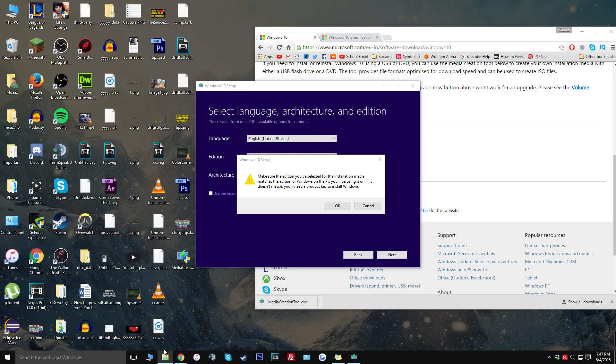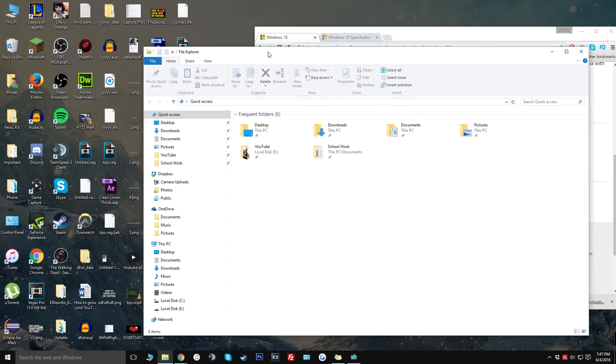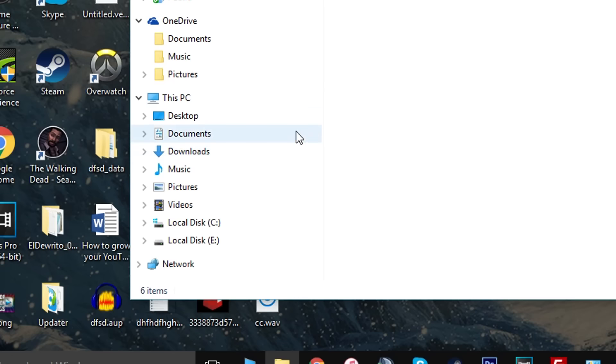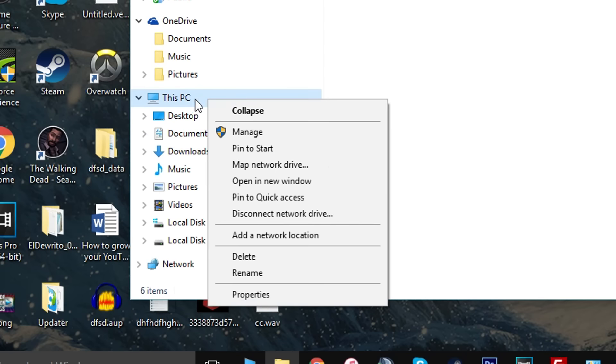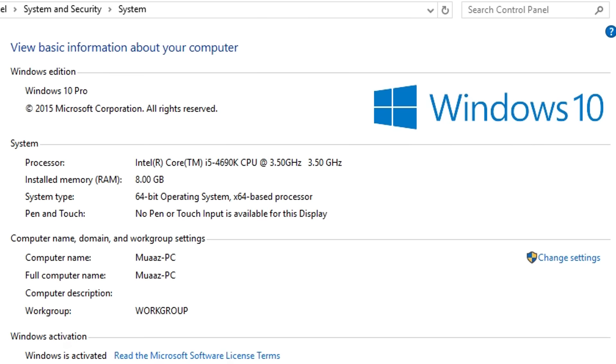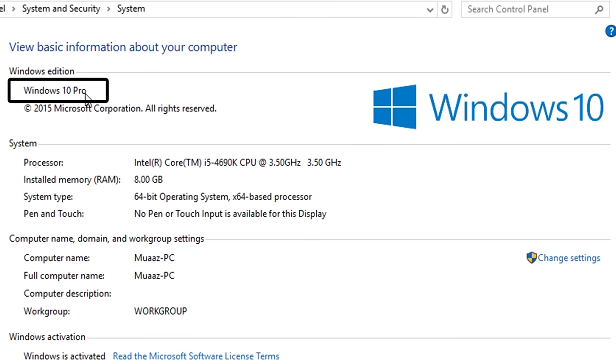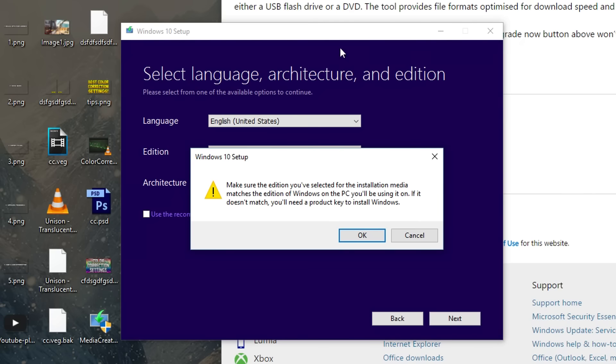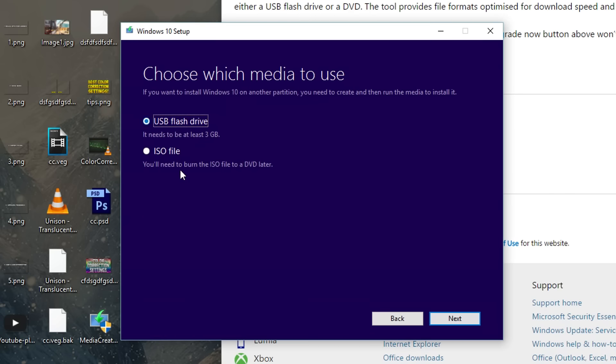It's going to say make sure the edition you've selected for the installation media matches the edition on the Windows PC. If you're actually unsure what your edition is on the computer that you're going to be messing with, all you have to do is open up the file explorer on that PC, right click on where it says the computer or my PC or my computer, go down to properties and you're going to see Windows 10 Pro, Windows 7 Pro, Windows 7 Home Basic and stuff like that. Once you're sure that the installation media does match the PC that you want to update you can go ahead and click on OK.